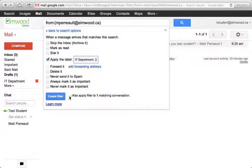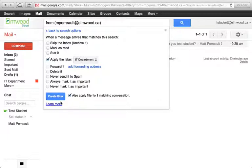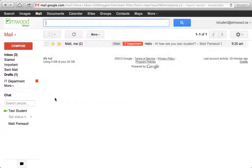I'm going to also apply this to any of the conversations that match this. So anything that's already been sent to this inbox from mpro at elmo.ca is going to get that label. So I'm going to create the filter.